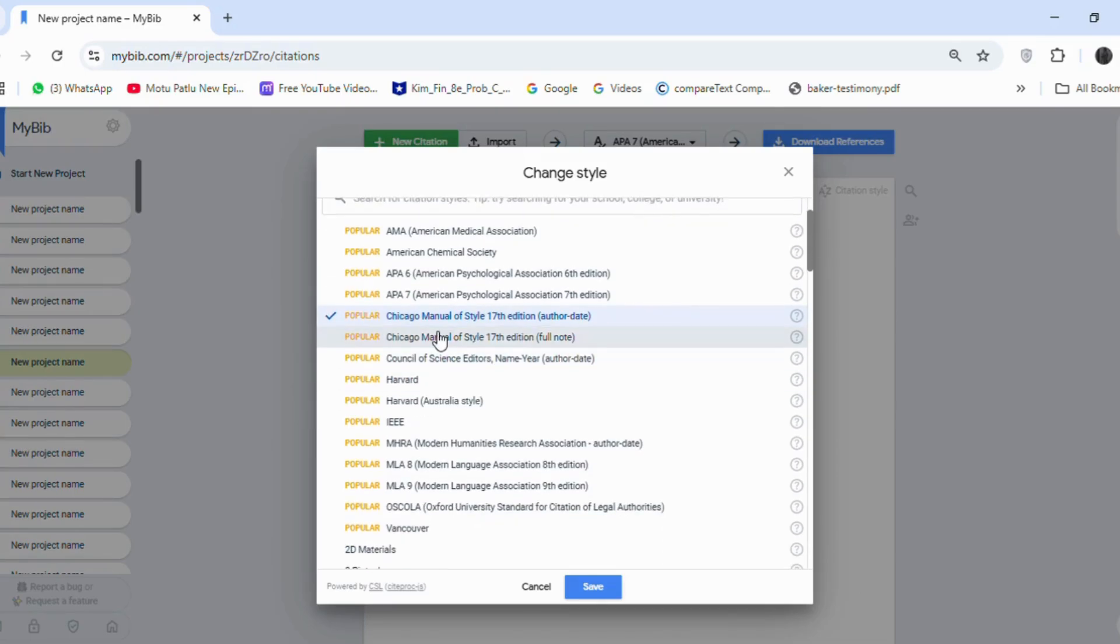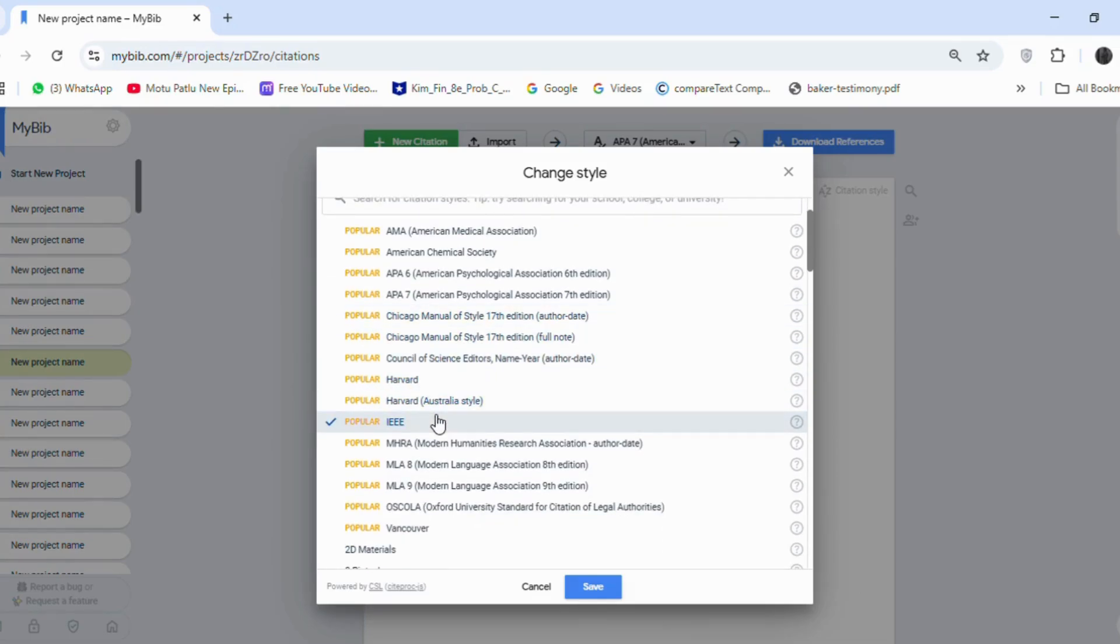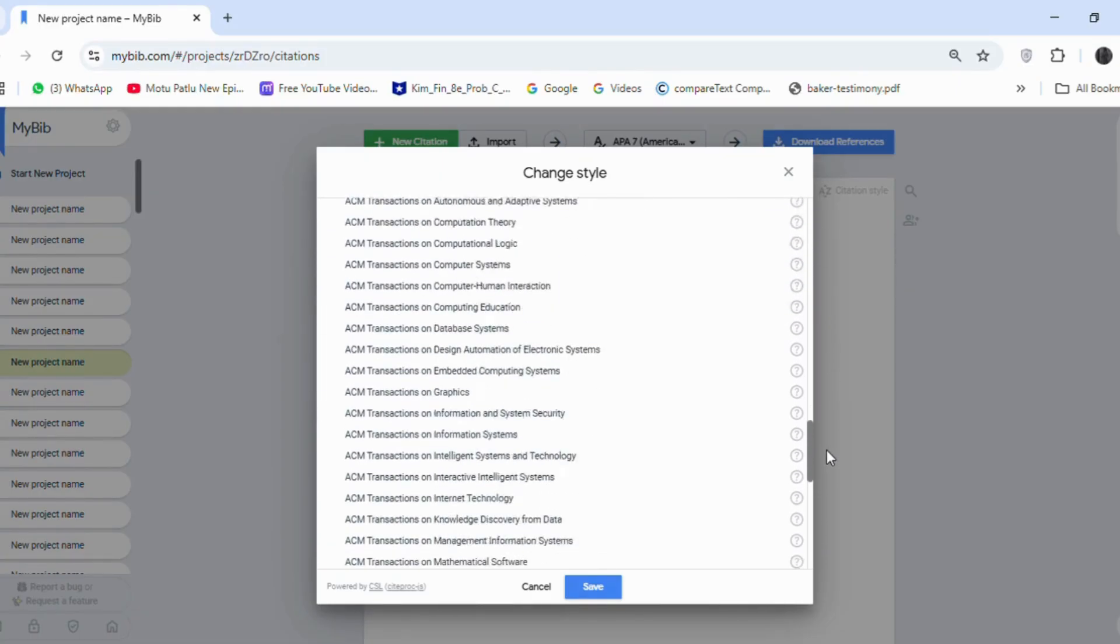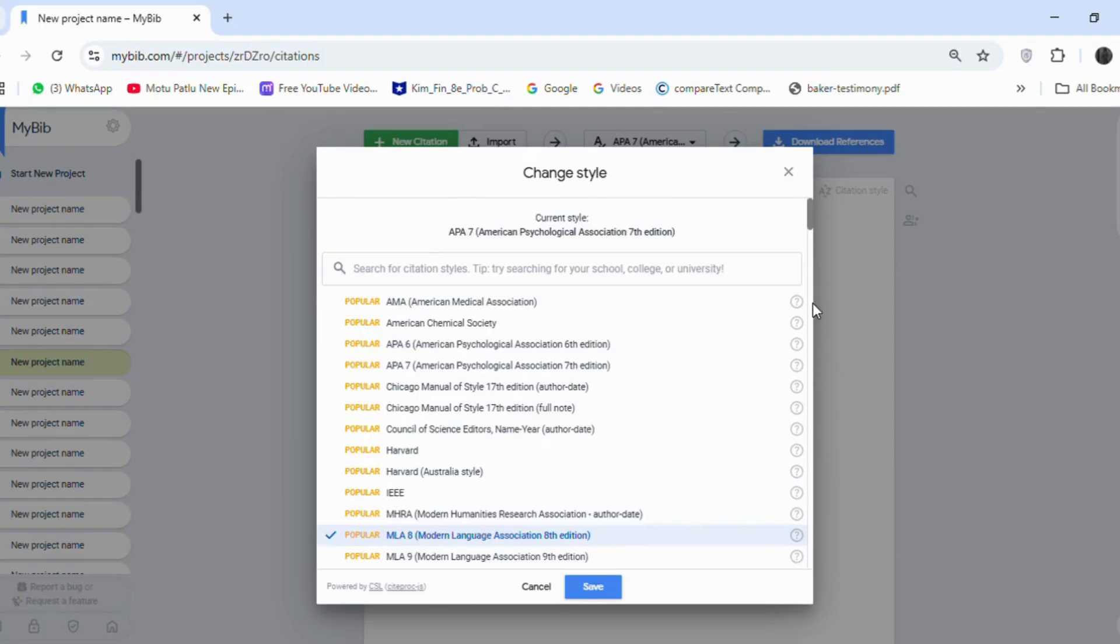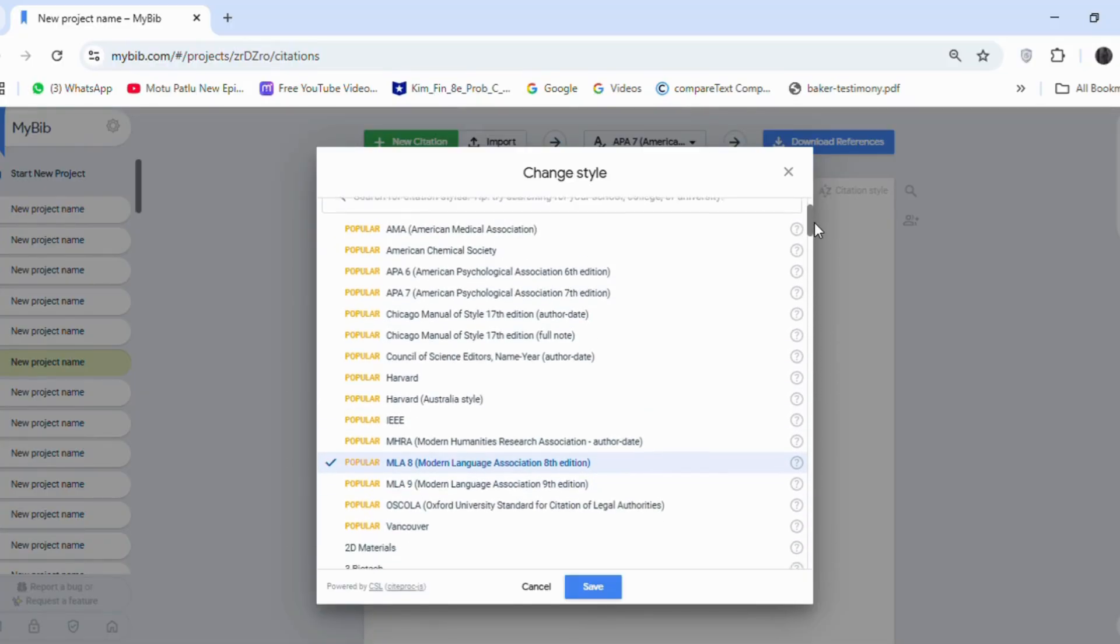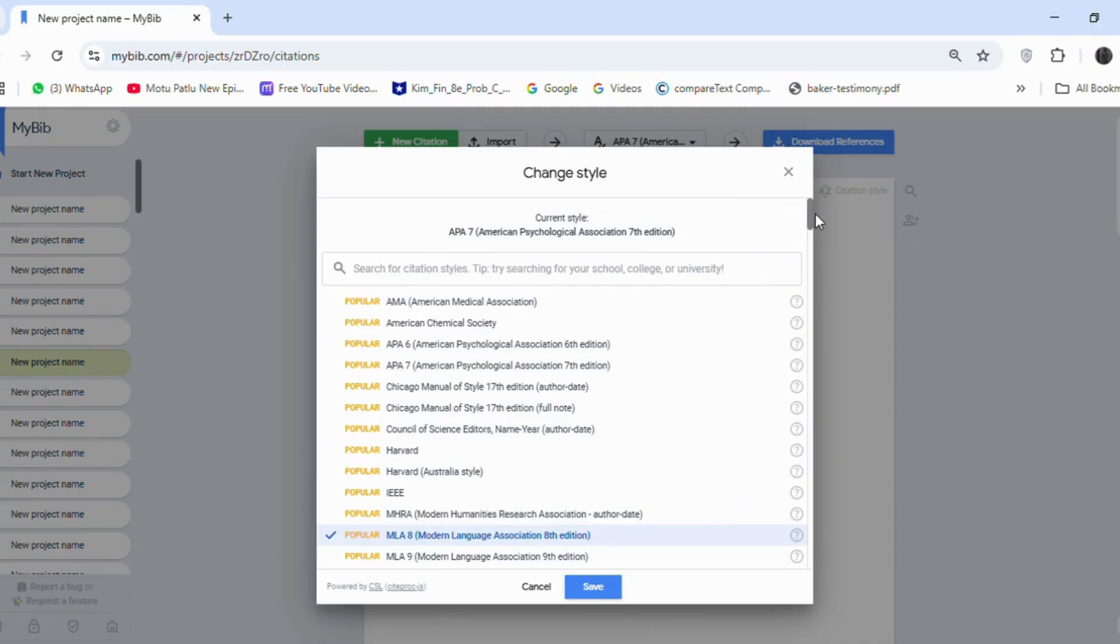You can use any style like Chicago, Harvard, IEEE, or MLA. These are styles that are not commonly used, and these are popular styles. Even we can select different versions like APA 6, MLA 9, etc.